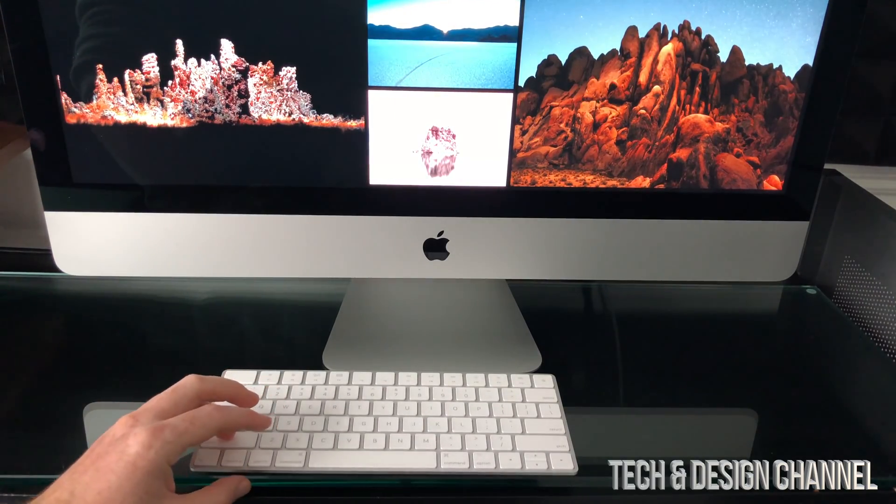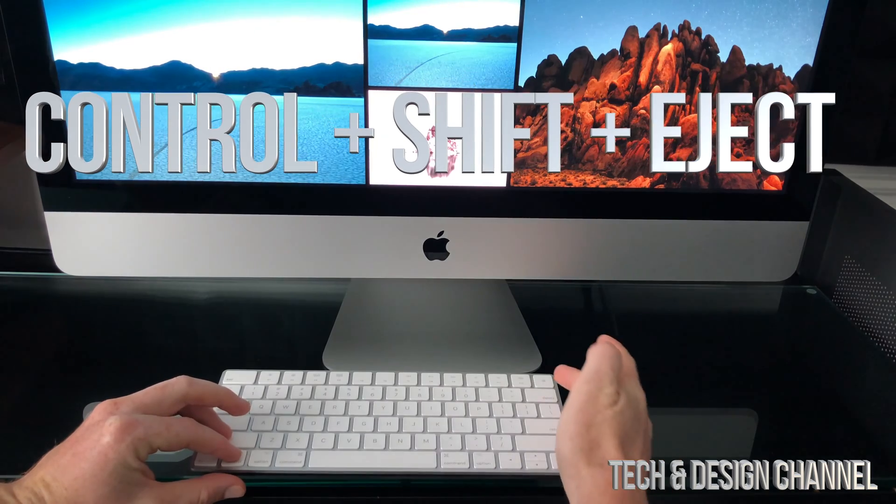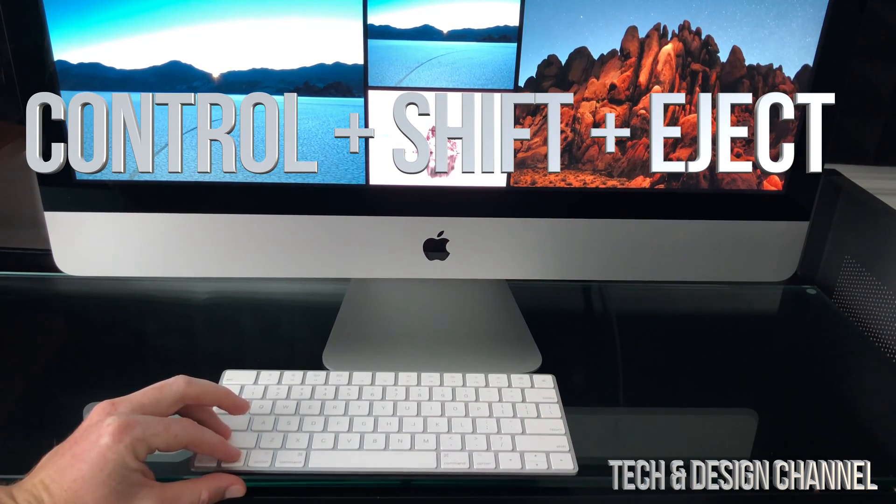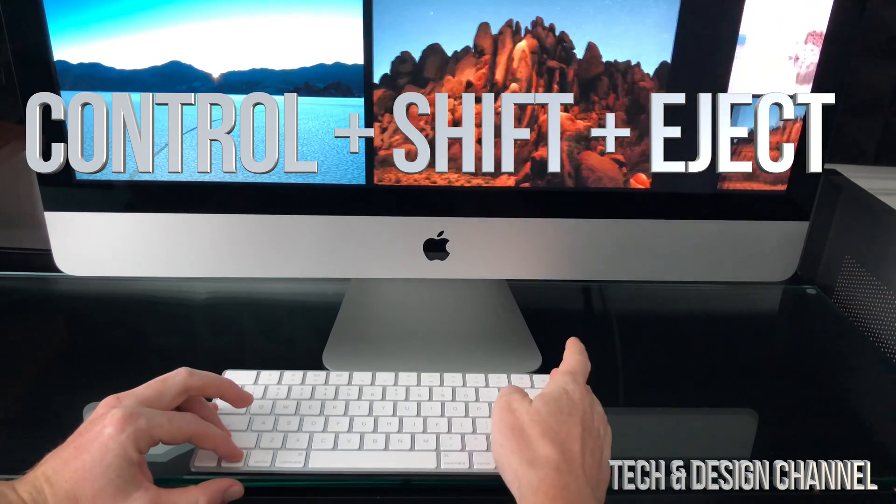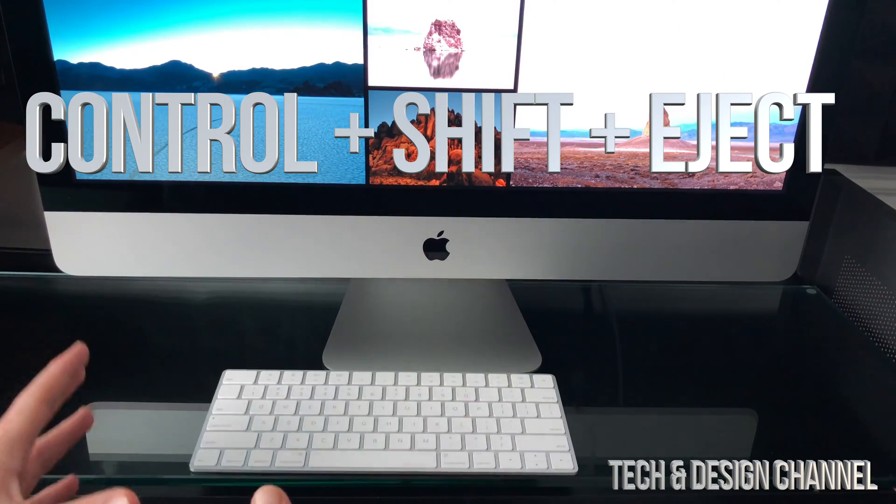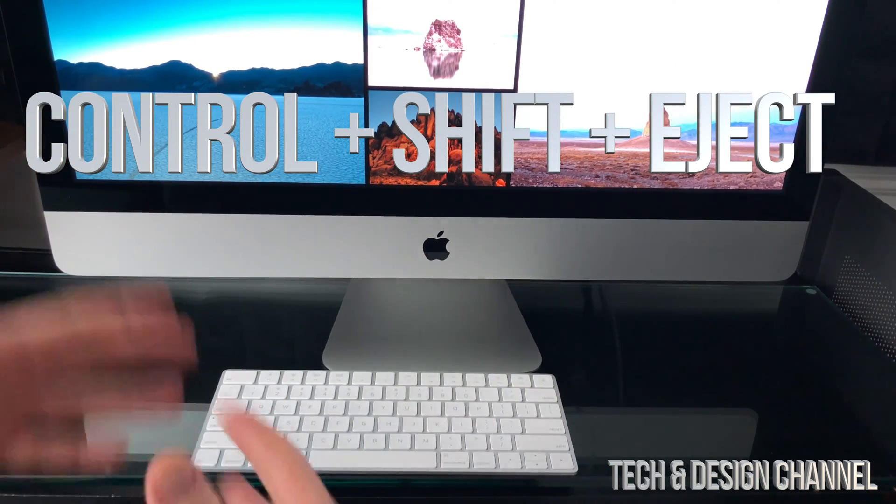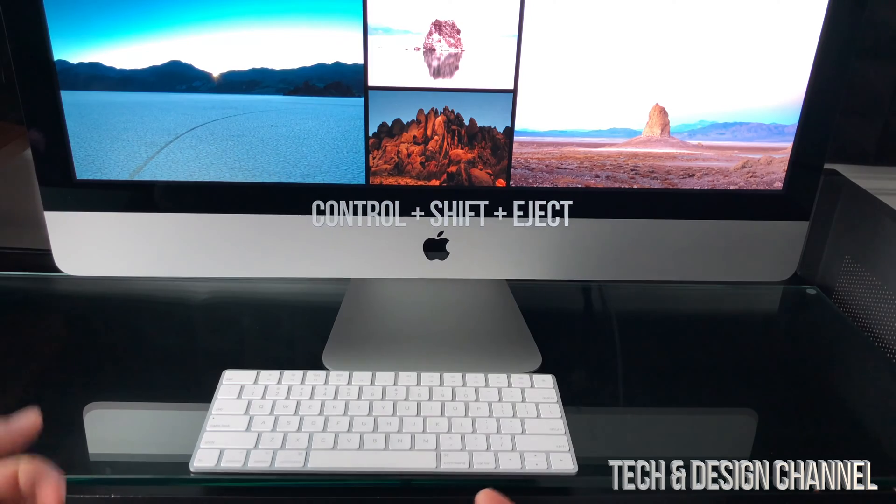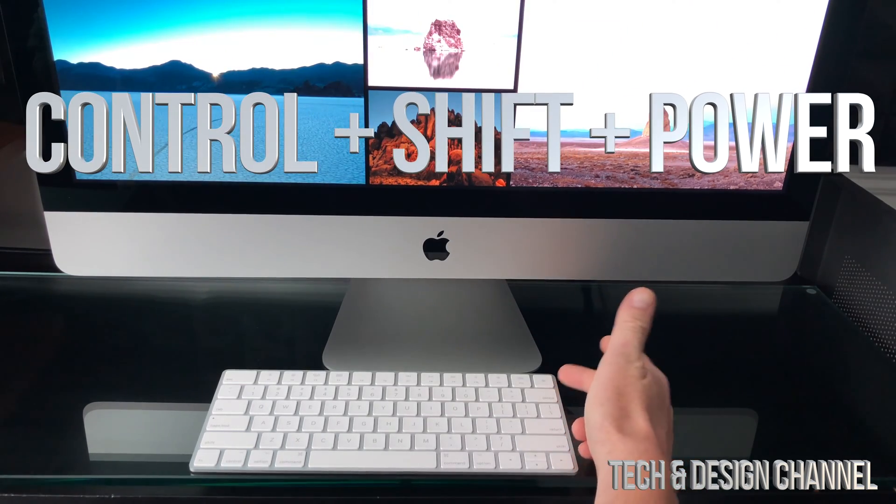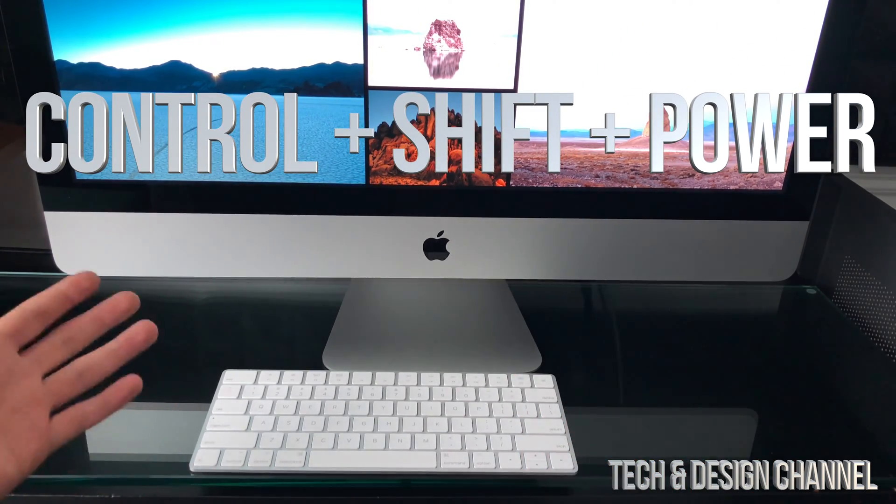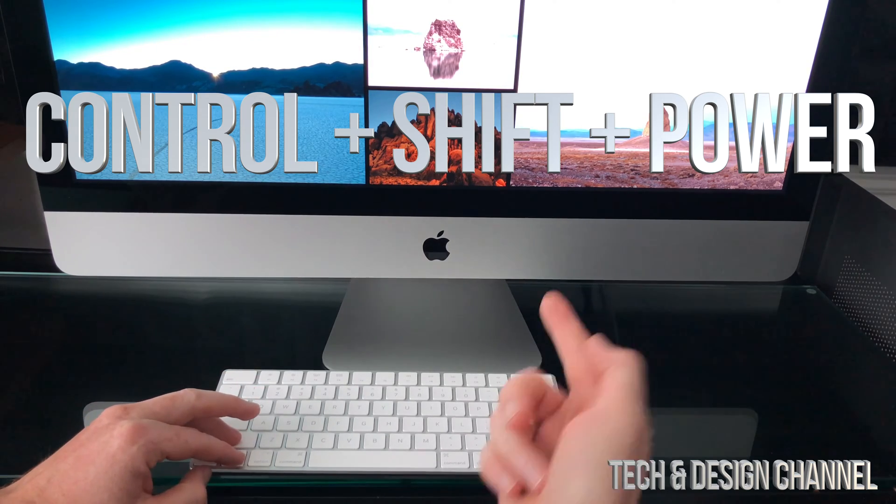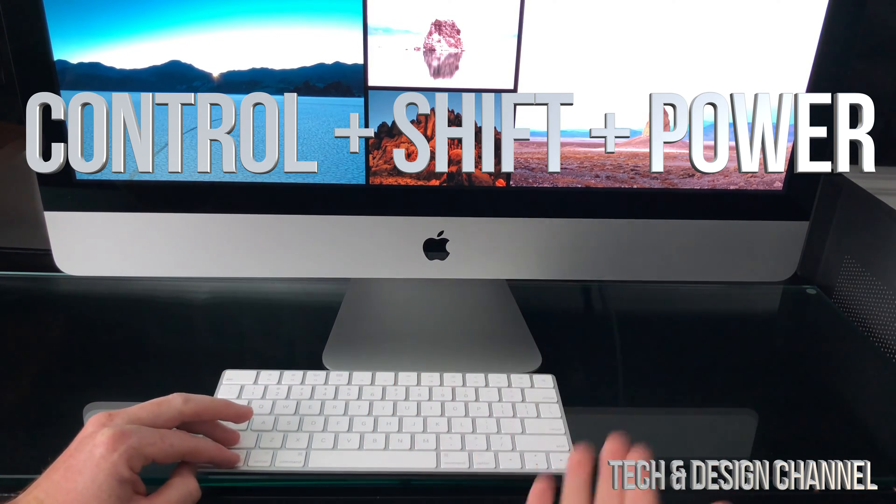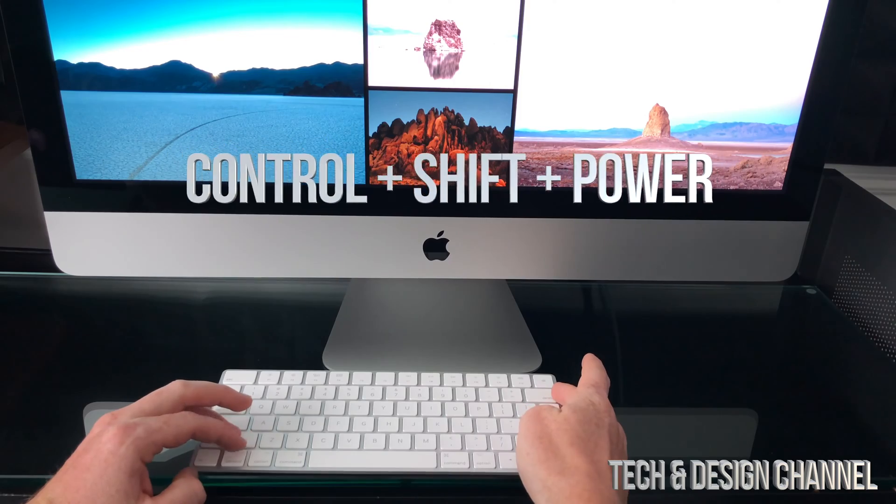...is press Shift, Control, Eject. Okay, so that's Shift, Control, Eject. If this is a MacBook Pro that you guys are talking about, or any MacBook for that matter, then instead of the Eject it's going to be the Power. Okay, so again that would be Shift, Control, and then Power instead of the Eject key.